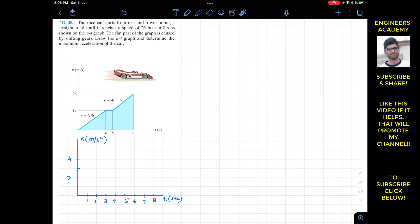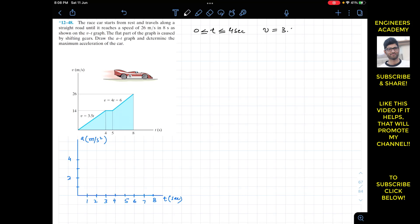Since this motion is happening in three time intervals — from zero to four, four to five, and five to eight seconds — let's consider the first interval: when t is greater than or equal to zero and less than or equal to four seconds. For this interval, v is given as a function of time: v equals 3.5t. Since we need to draw the a-t graph, we find acceleration as a = dv/dt, and the derivative of 3.5t is 3.5.